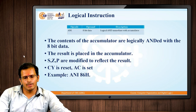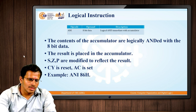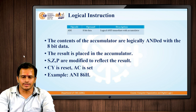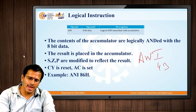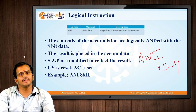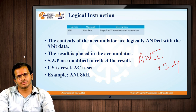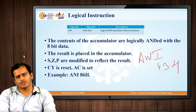The next instruction we will look at is ANI. Here the immediate value is ANDed with the accumulator and the result is stored in the accumulator. For example, ANI 43H means the value 43H will be ANDed with the content present in the accumulator and the result is stored in the accumulator. Here again the S, Z, and P bits of the flag register are modified, CY is reset, and auxiliary carry is set.